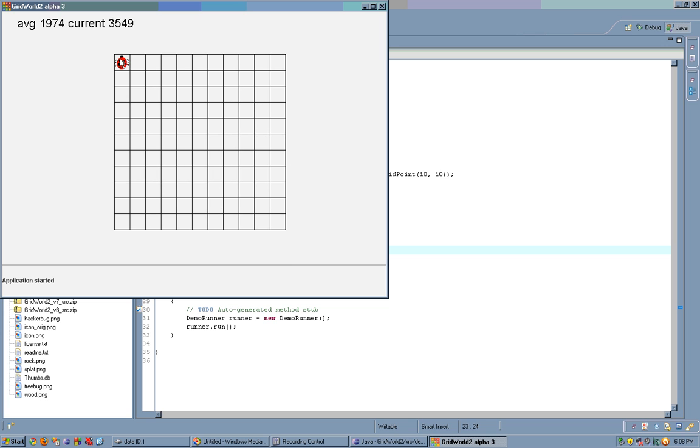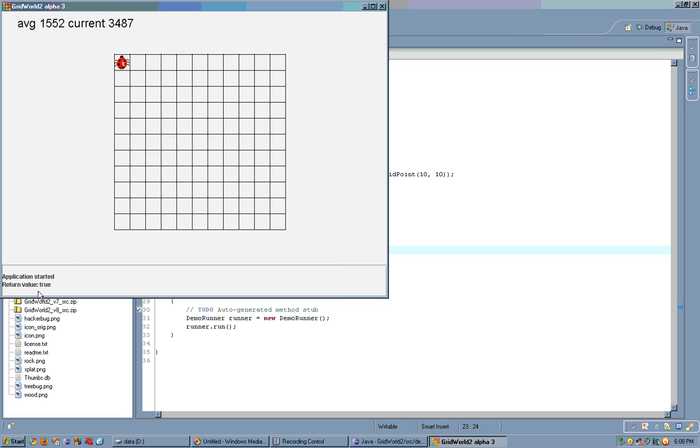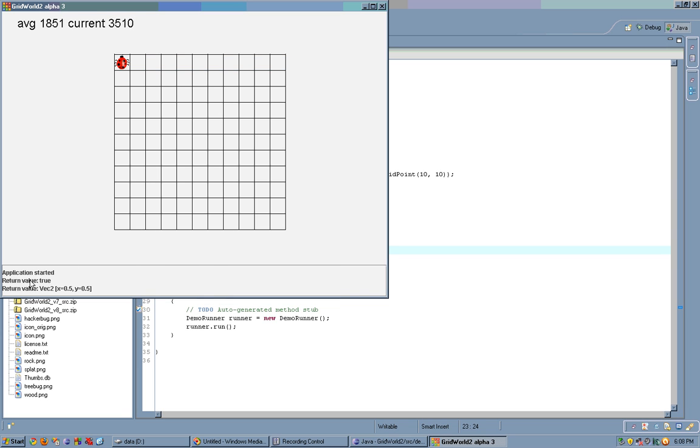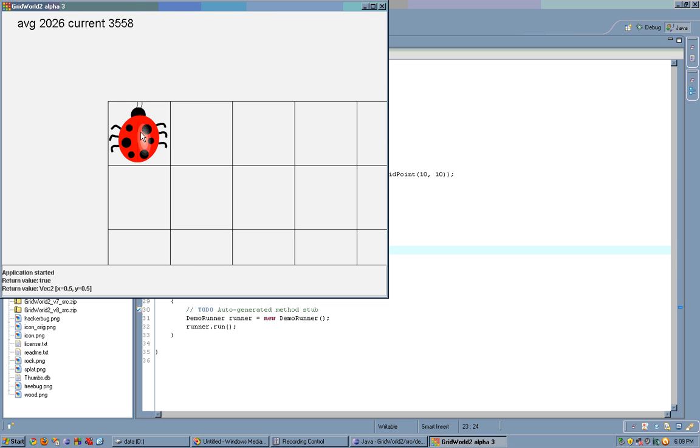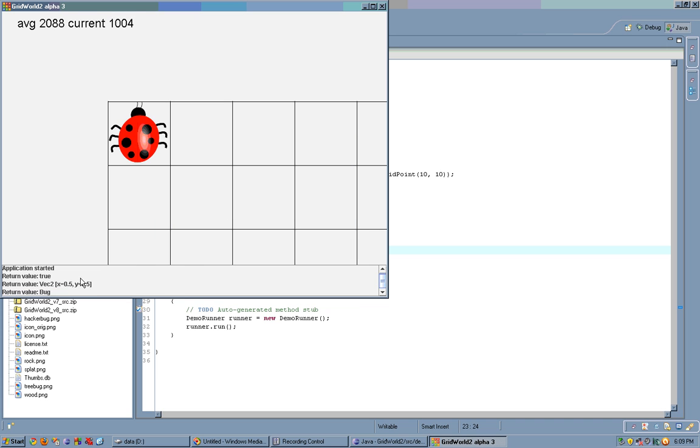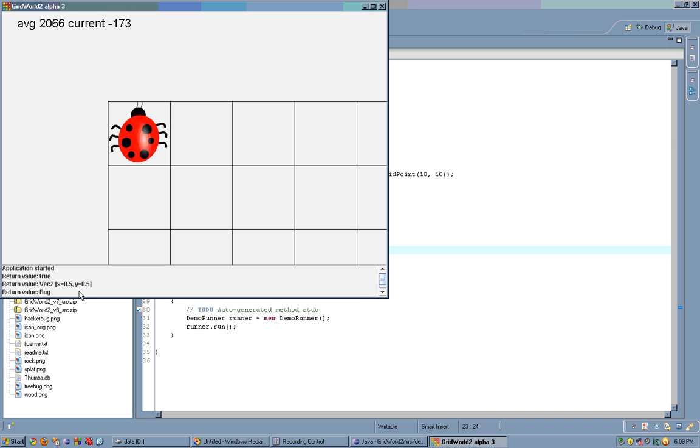We could click on it and call methods. Let's see if it's live. ReturnValue true. Alright, let's see what's its position. Vec2 0.5 0.5, and that's true because its center is at 0.5 0.5. Let's call type. ReturnValue bug, getSize, 1.0.